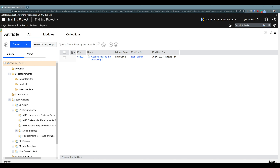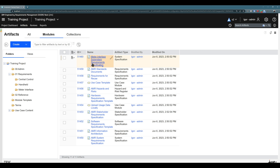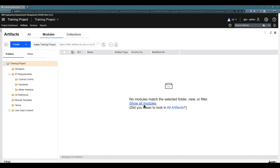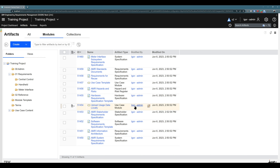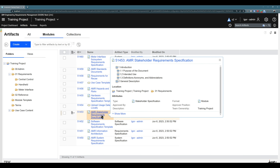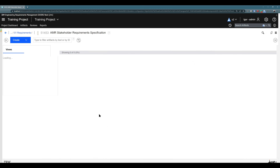The first part of this video is done. Let's now focus on creating artifacts inside the module. To create artifacts in the module, let's first go to any module. Again, this is just a general explanation — you can use any module you want. If you are using the same template, just click here on 'Modules', and if you don't see anything, just click on the base folder and click on 'Show all modules'. For example, I will use 'Stakeholder Requirements Specification'.